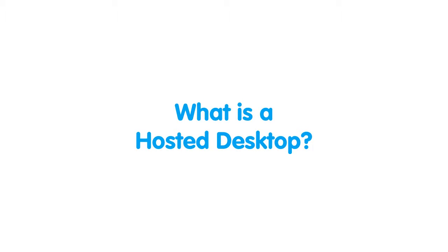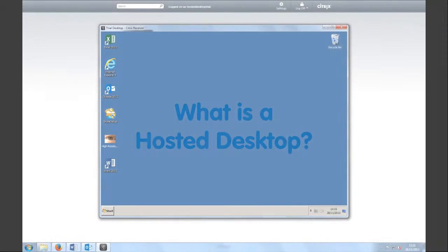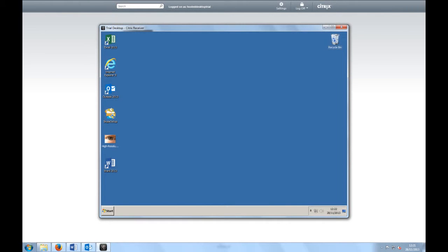A hosted desktop is a service that provides you with your PC resources as a hosted service directly from the cloud.